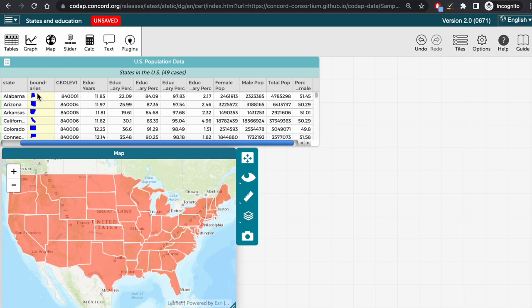And now I can add the attribute I want to color the boundaries by. Say I'm interested in how education in years varies from state to state. I can drag and drop that attribute onto the map.